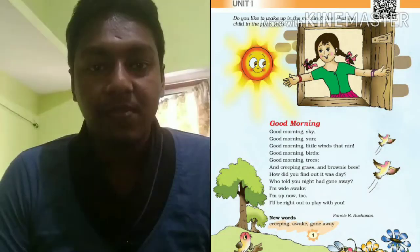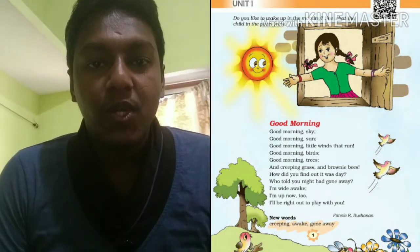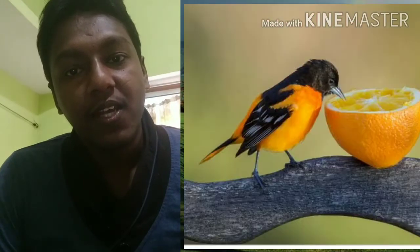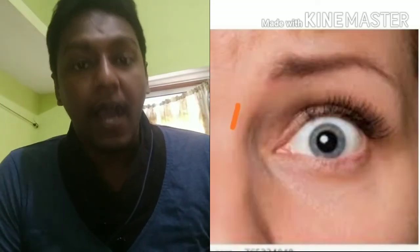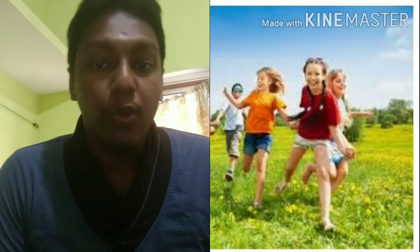So let us read the poem. Good morning sky, good morning Sun, good morning little winds that run, good morning birds, good morning trees and creeping grass and brownie bees. How did you find out it was day? Who told you night had gone away? I am wide awake, I am up now too, I will be right out to play with you.